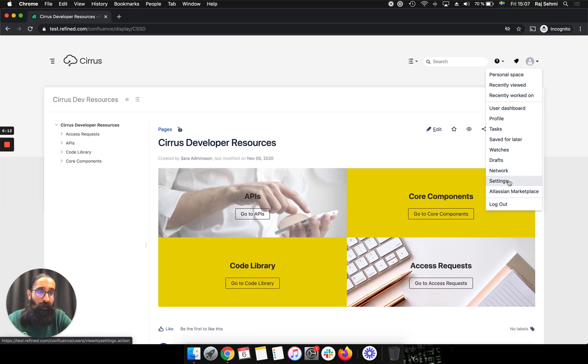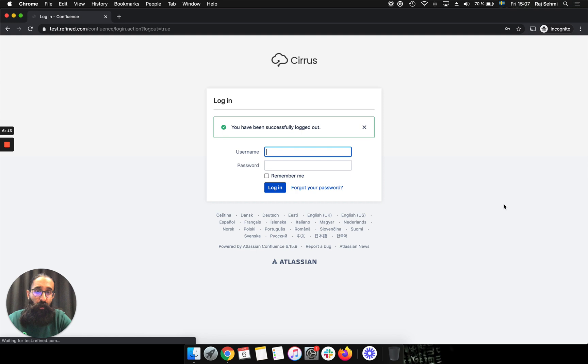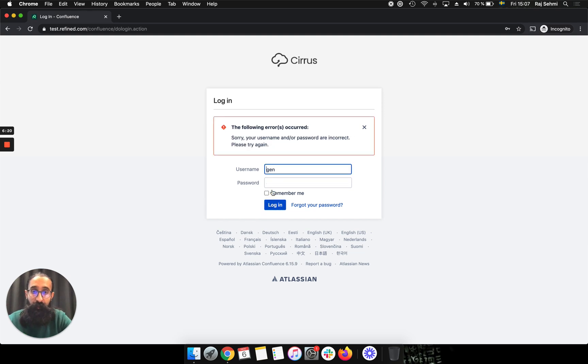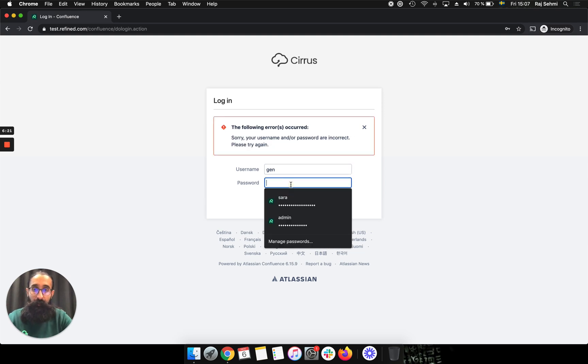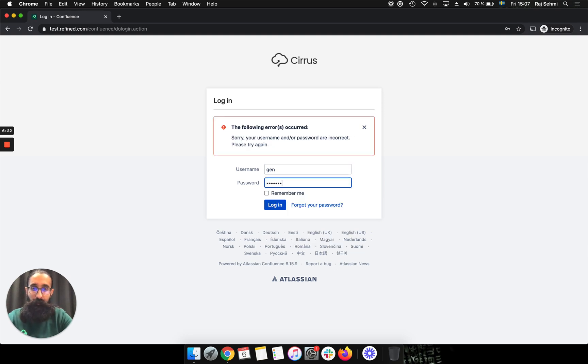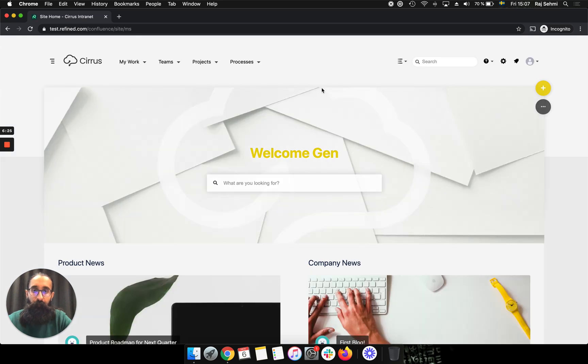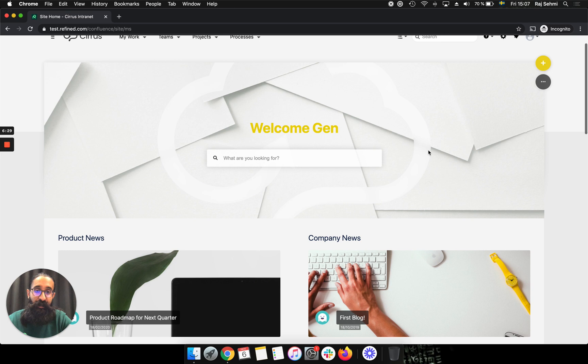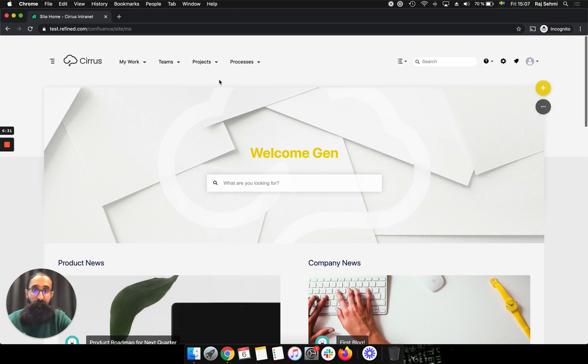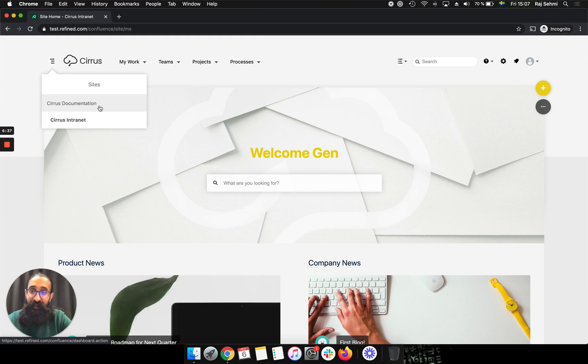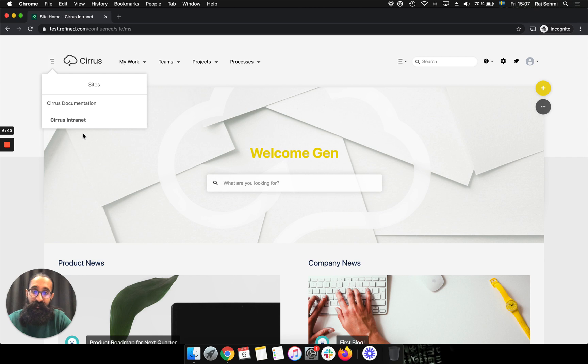And now I'll go ahead and log in as someone who's only in the internal group. So the expectation is they will not be able to see the dev site. Since we've set the start site for this group as the intranet, I've landed on the intranet once I log in rather than the global site. But I do have access to the global site still. As expected, I cannot access the dev site since this user is not a member of that user group.